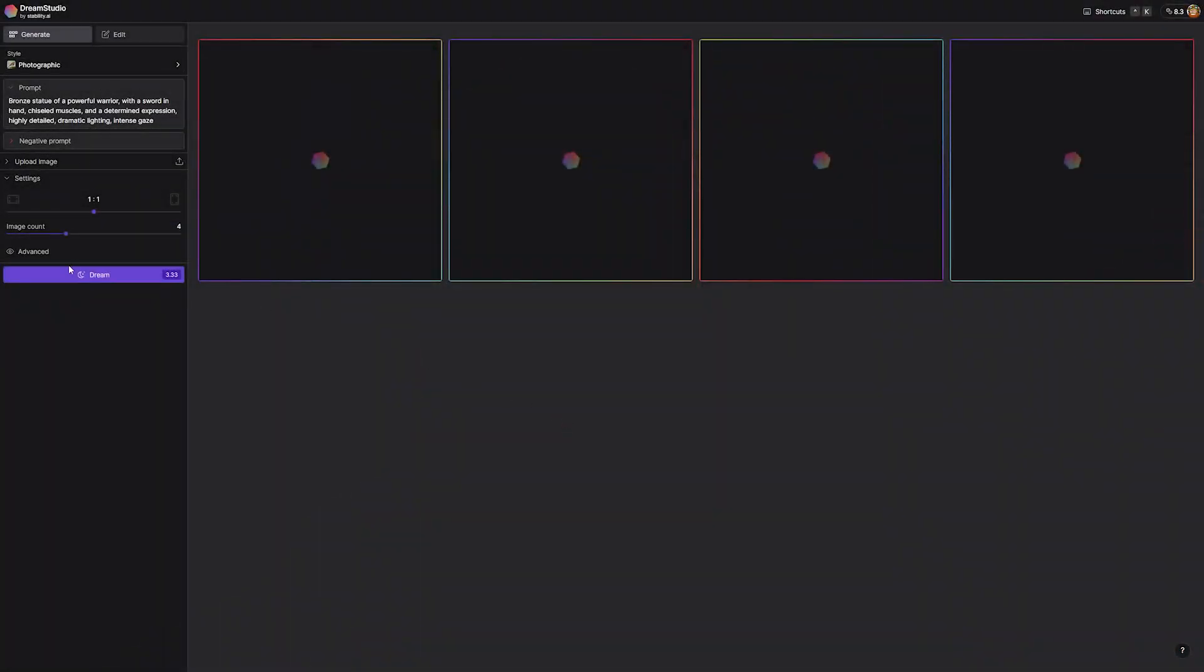Now if you want more information on what Stable Diffusion is exactly, there's an excellent blog post that's linked down in the video description. Check it out, it goes over more of the ins and outs of what Stable Diffusion is. But today we're going to talk about how you can use it to create beautiful AI generated art.